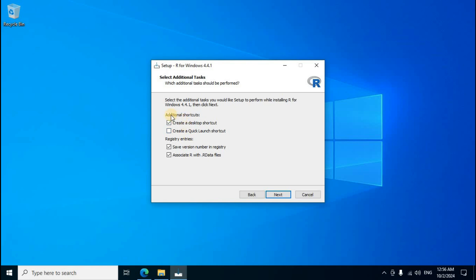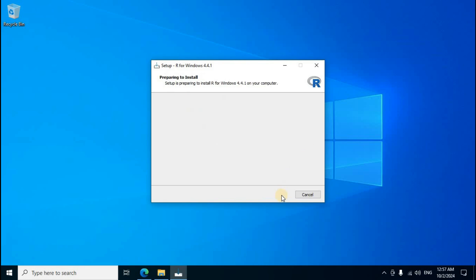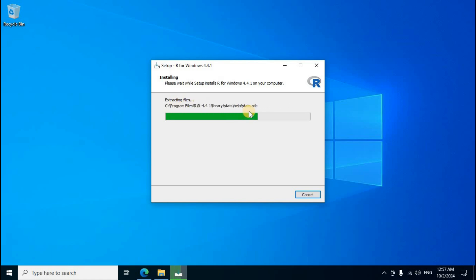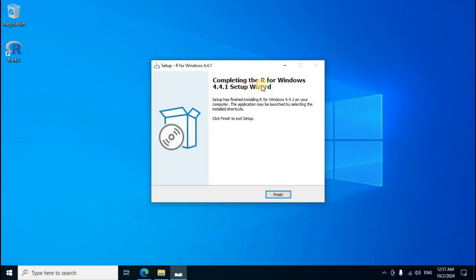Select additional task, two options display. First one additional shortcut, create a desktop shortcut, create a quick launch shortcut. If you want desktop shortcut easy to open R program. Quick launch shortcut left side box, tick mark set mouse left click. Second one next click. Extracting files, wait a few minutes. Completing the R for Windows setup wizard, click finish to exit setup. Desktop shortcut display, finish click.